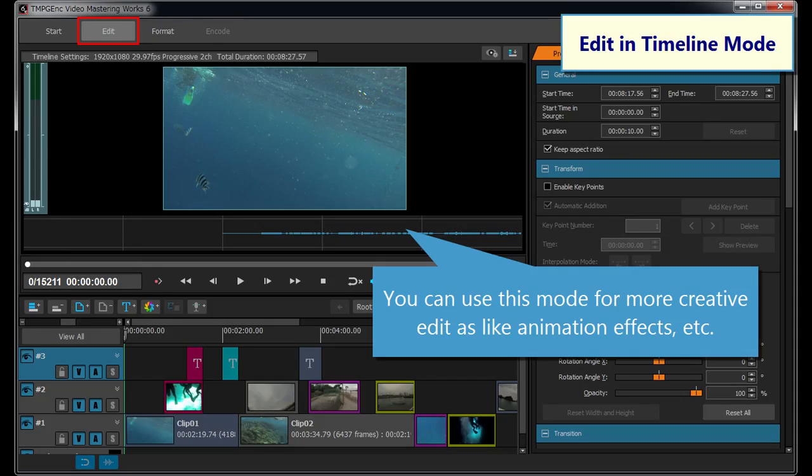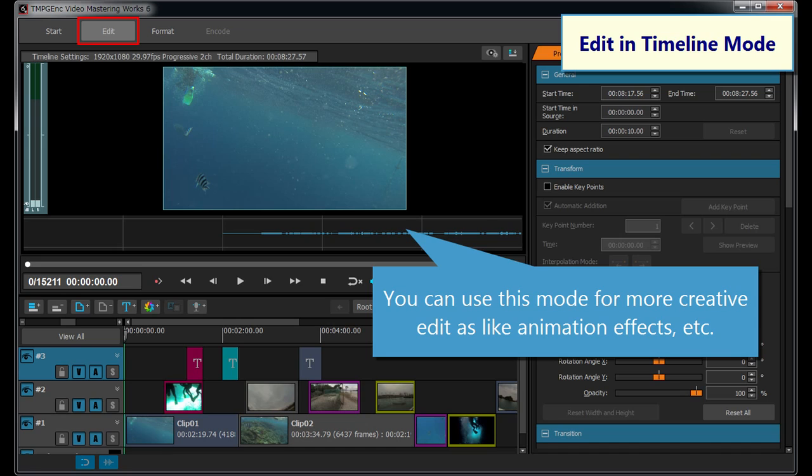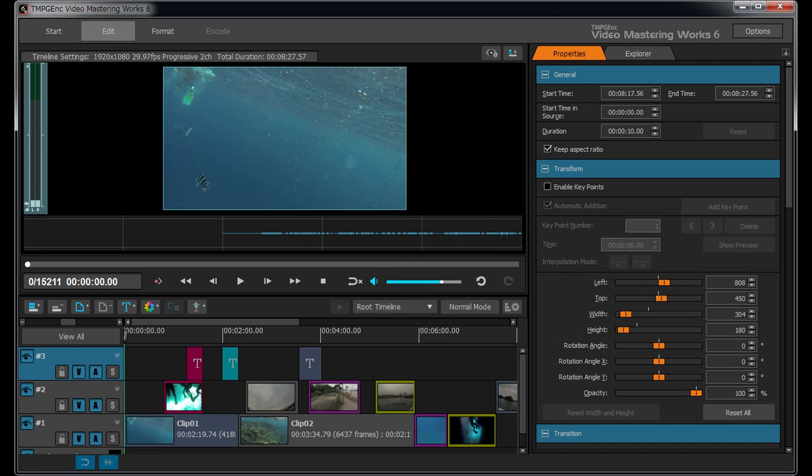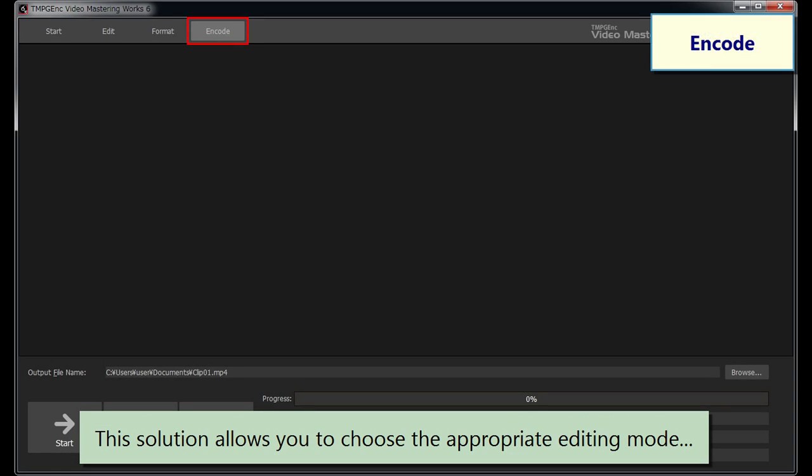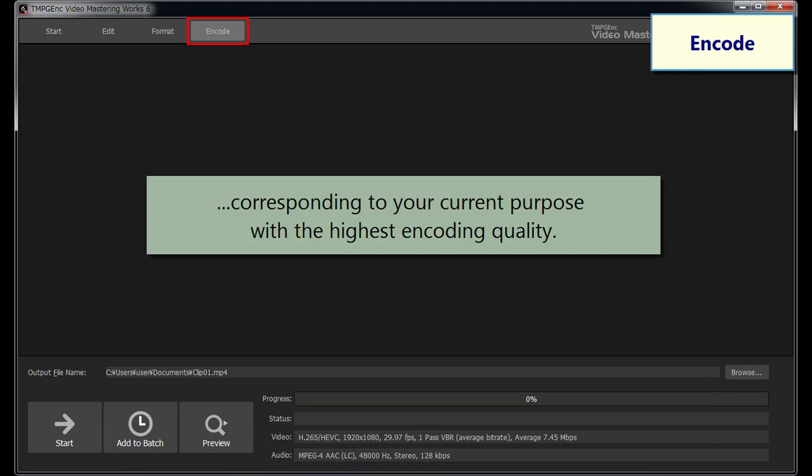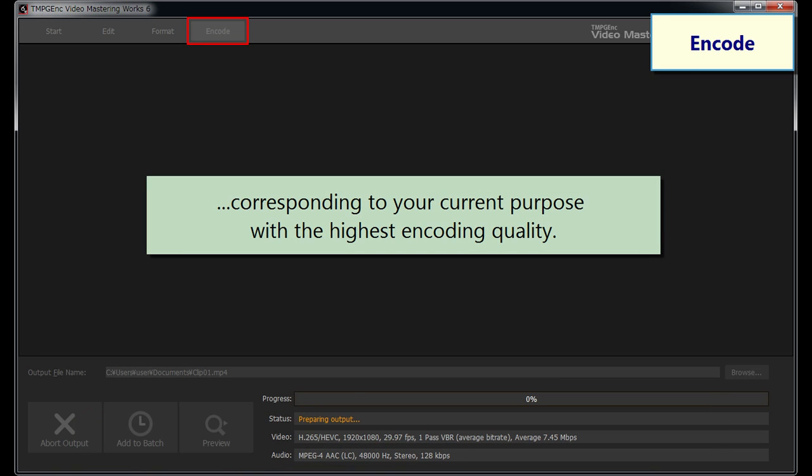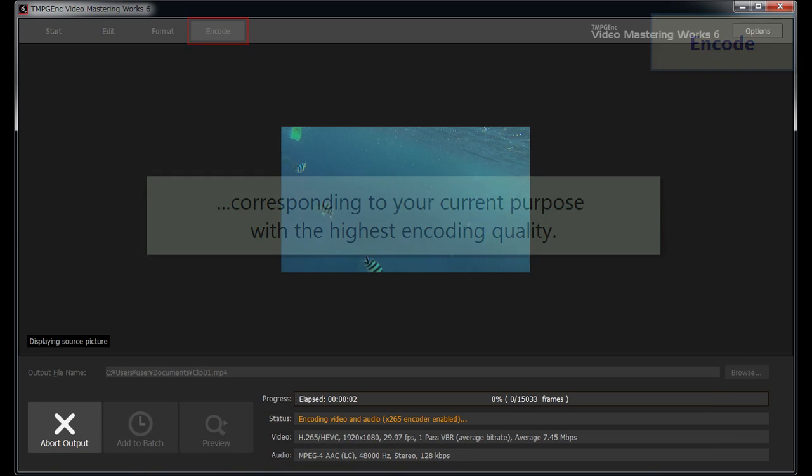Transition effects, title insertion, a mask filter, or other video and audio filters by using the timeline layers. This solution allows you to choose the appropriate editing mode, corresponding to your current purpose with the highest encoding quality.